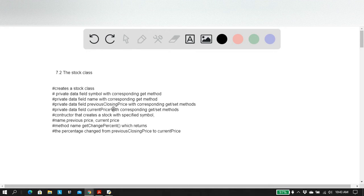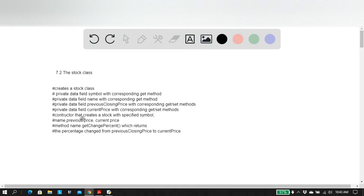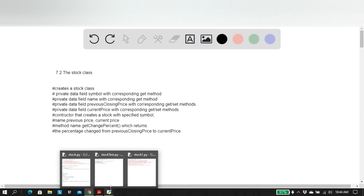The constructor constructs a stock with the specified symbol, the specified values — having the symbol, name, previous price, and current price all represented. And then there's a get change method, and a method called get change percent, which returns the percentage change from the previous closing price to the current price. So it's a lot of information. The basic idea is we want to create this Stock class, then run a test program, and later do the UML for this. So let's dig in.